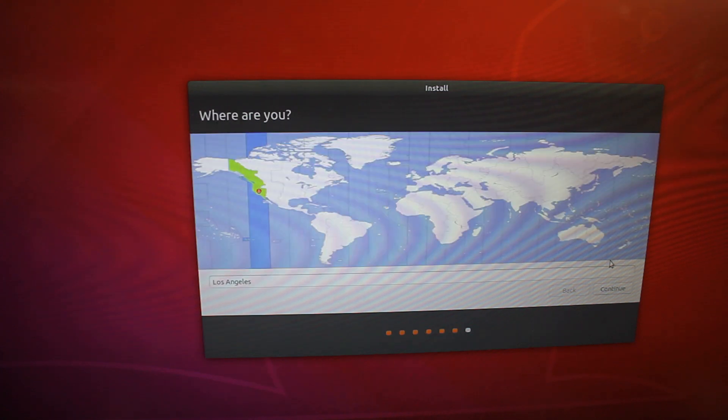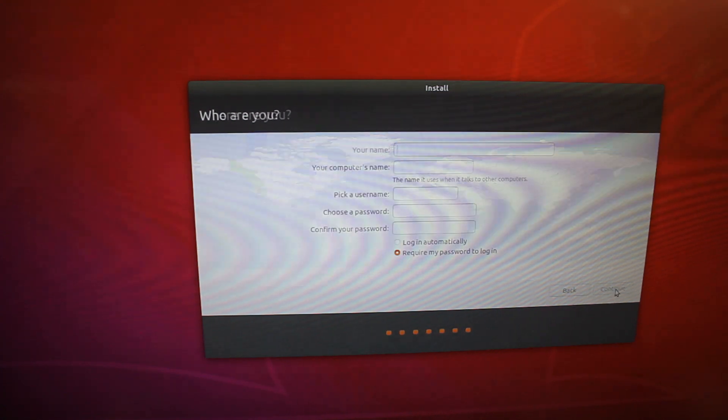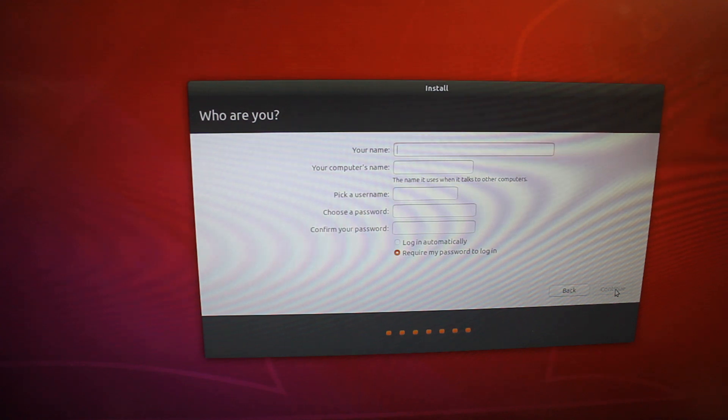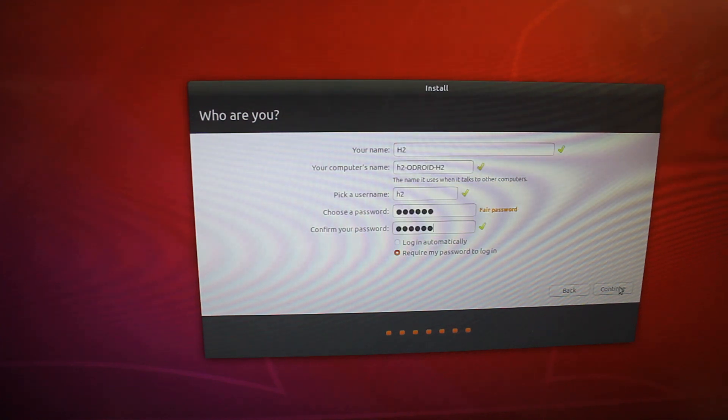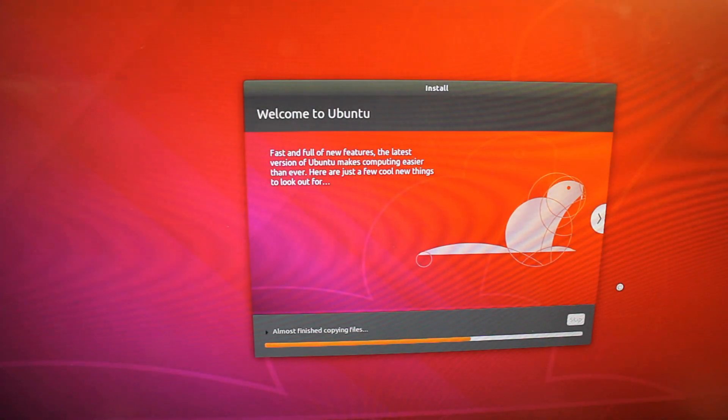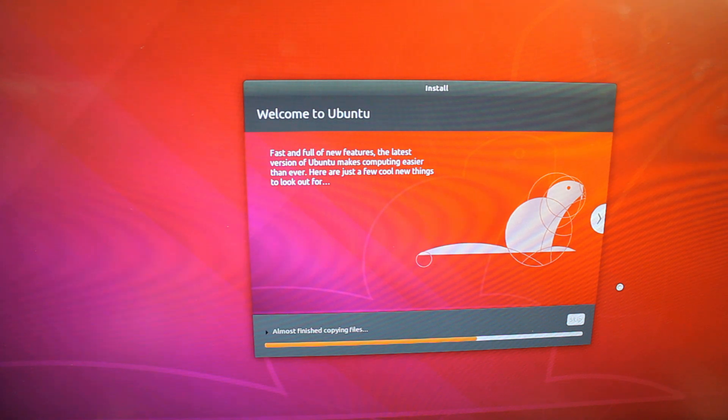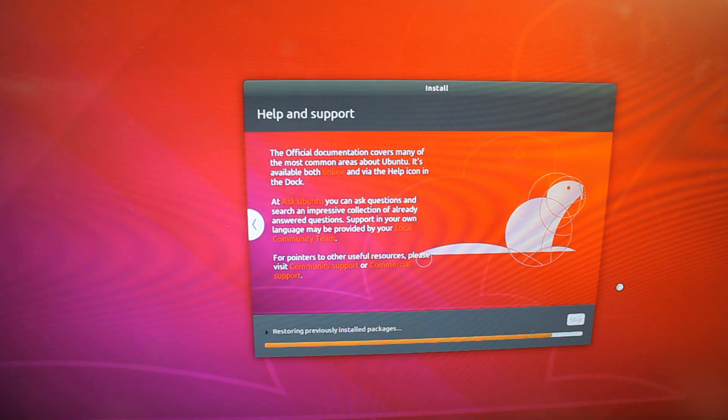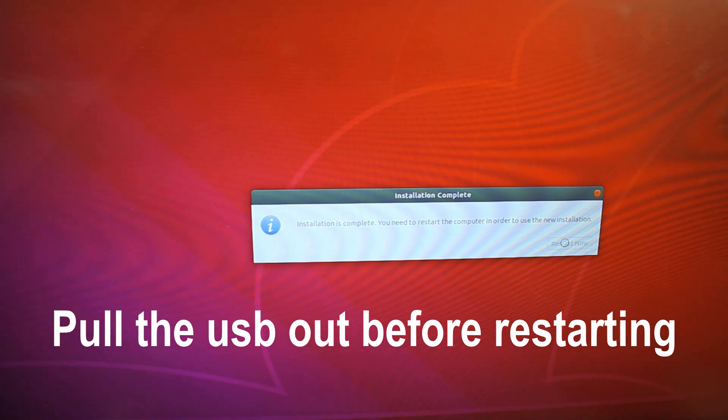Select your region. Type in a name and password, and wait for the install to happen. If it prompts you to do anything follow the instructions on the screen. Finally remove the USB before restarting.